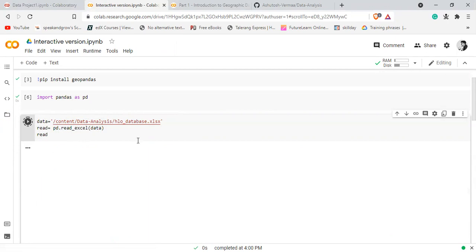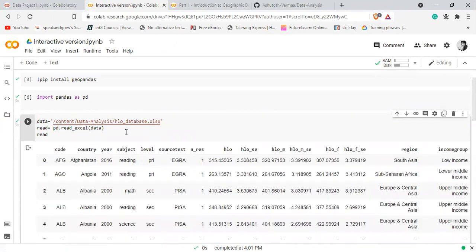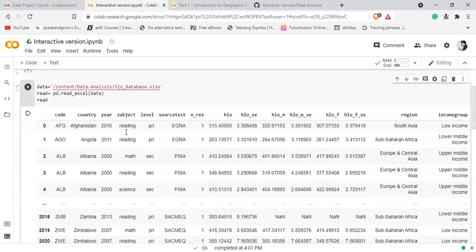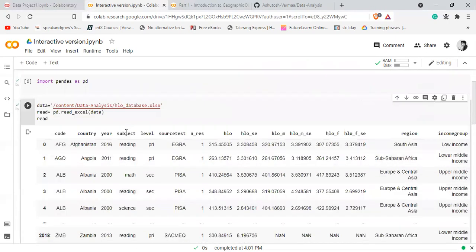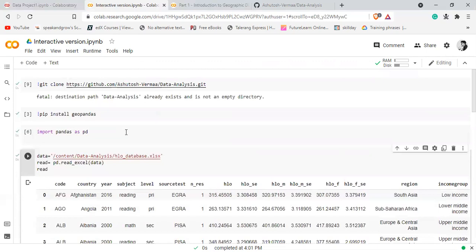Finally, if you run it, you'll have your data from that file here in Colab. So this is how we can import or read a file in Google Colab from our GitHub account.